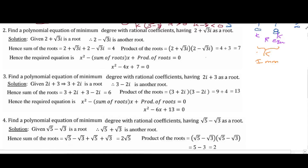This is the root. Given that 2−√3i is the root, we take 2−√3i as our root. This is the root.